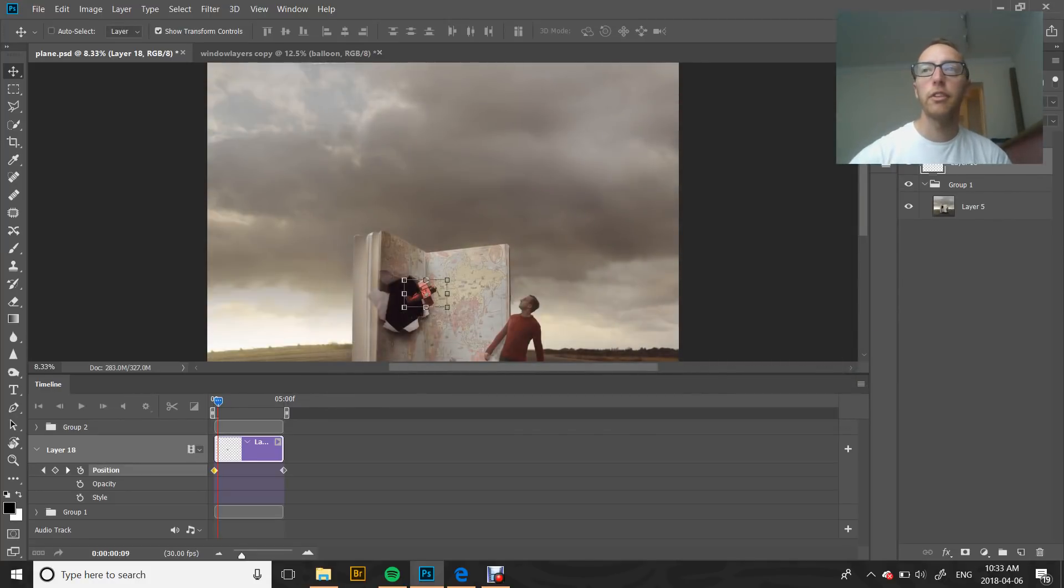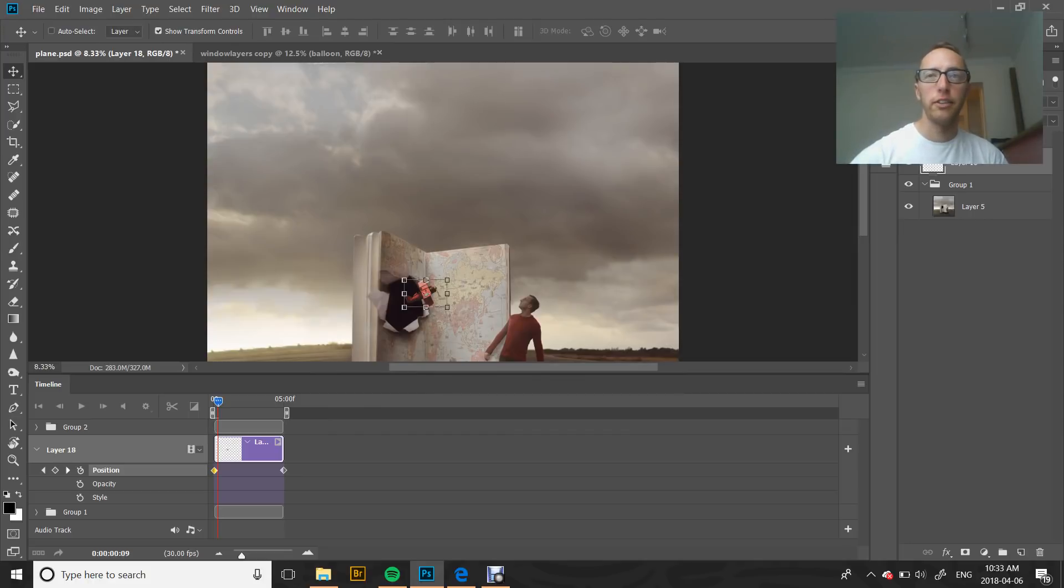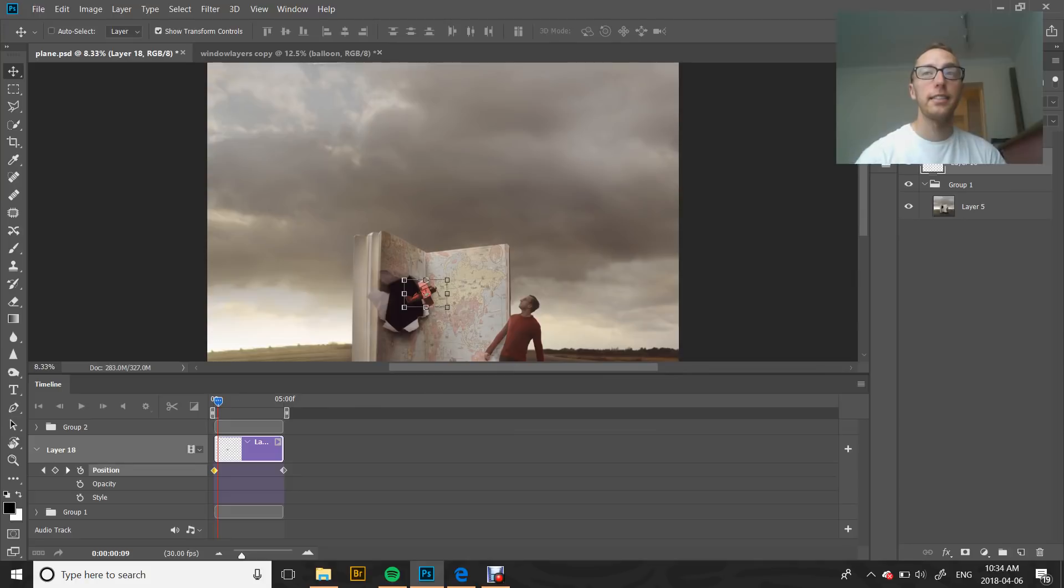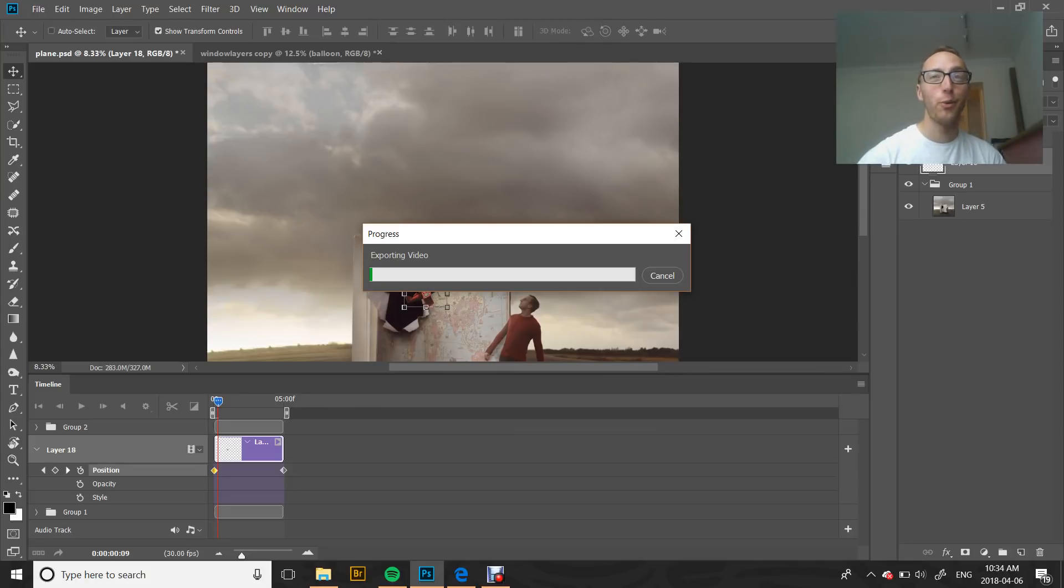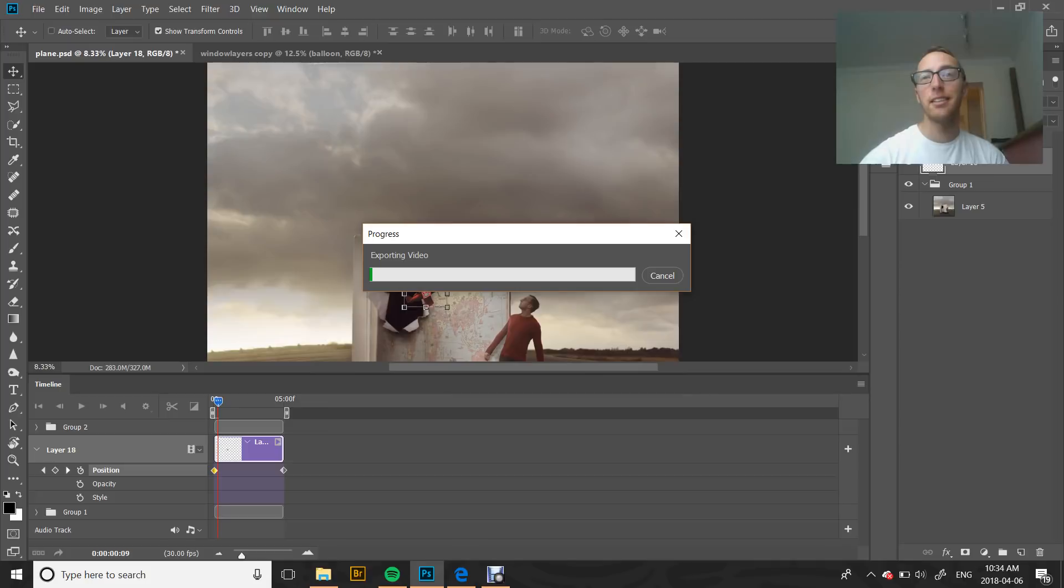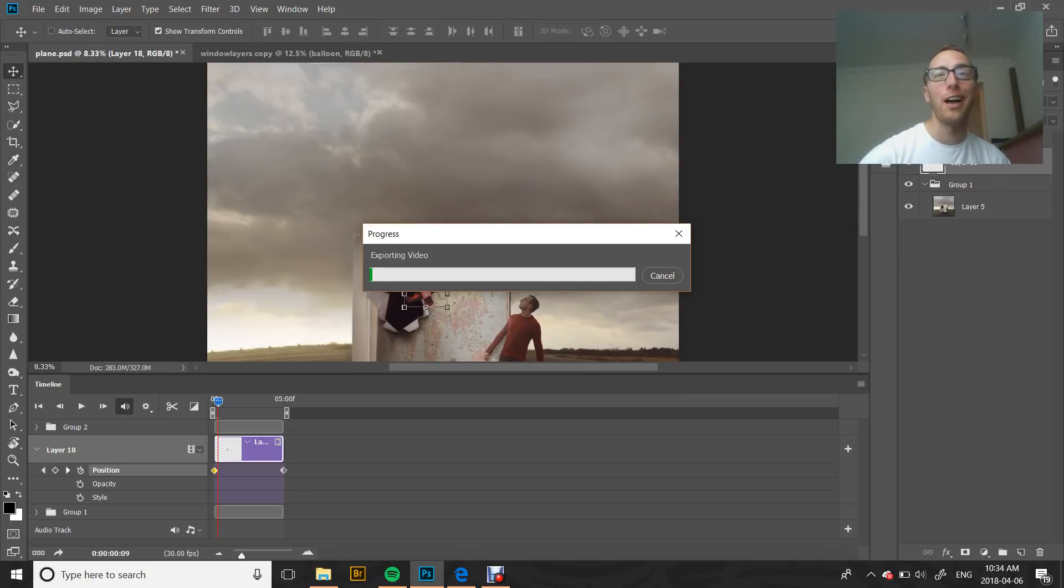It'll take a few minutes for this to render. As it's doing that, I'm just going to share with you again that this tutorial shows you the way that I know how to create this effect. It doesn't necessarily mean it's the only way or the best way, but it's the way that I know how.